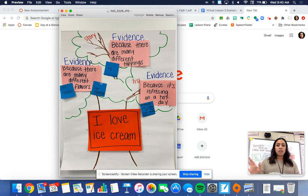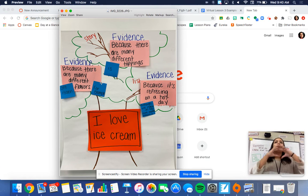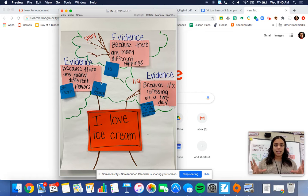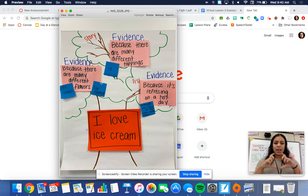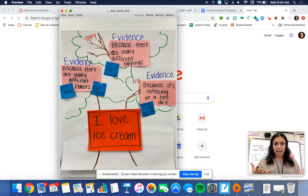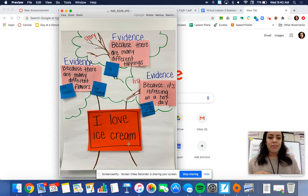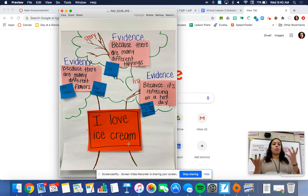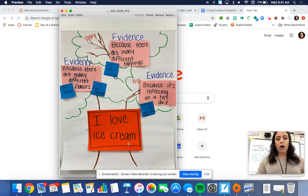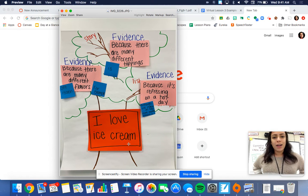A long time ago we talked about our thesis — how when we write a personal narrative, we have a claim that our whole essay is based on. The example I've been using is that I love ice cream. We spend time coming up with that one big idea that all of our smaller ideas fall under.